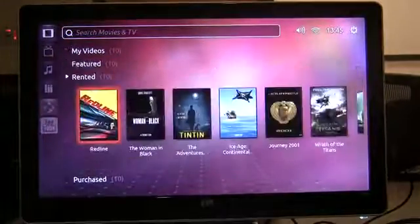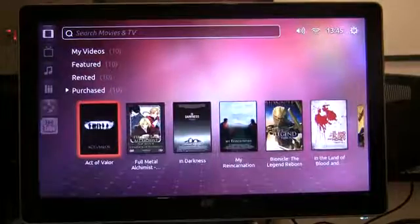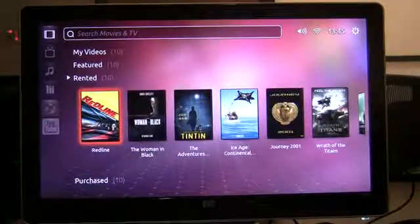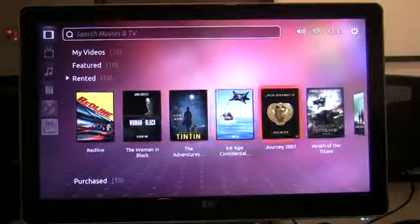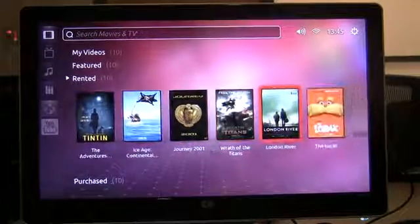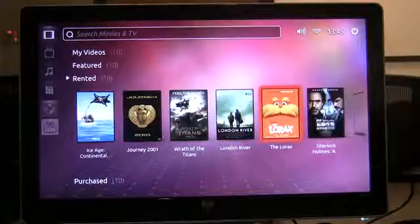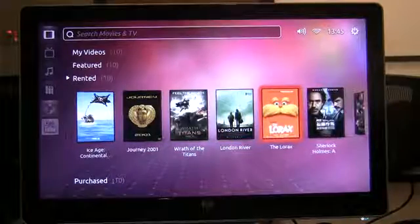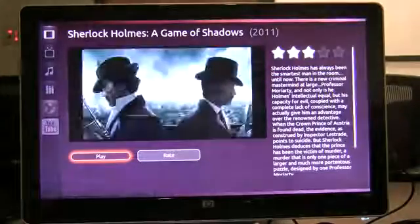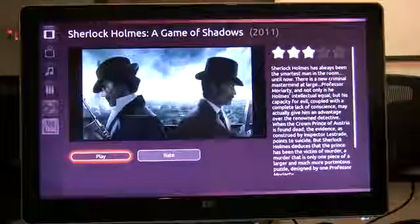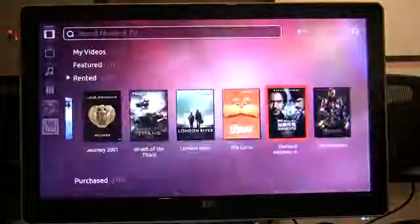So here's the Ubuntu TV interface running right on my smartphone hooked to my large TV. Thank you for watching.